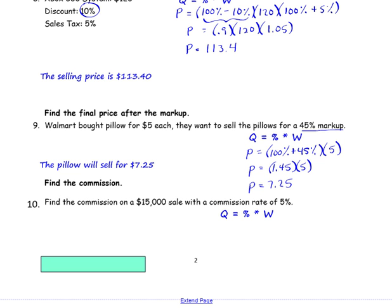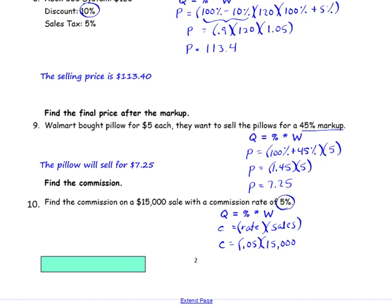Number 10: find the commission on a $15,000 sale with a commission rate of 5%. The commission is the quantity, the percent is the rate, and the whole is the sales — from Lesson 11. The commission is what we're looking for. The rate is 5%, which is 0.05, and the sales are $15,000. Go ahead and calculate your answer. You get $750. The commission is $750.